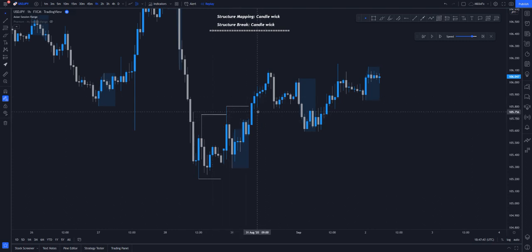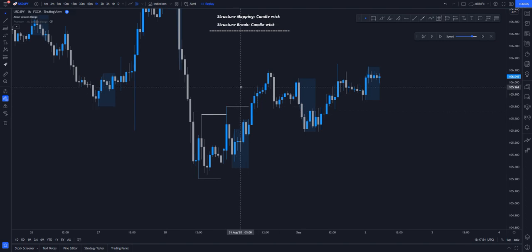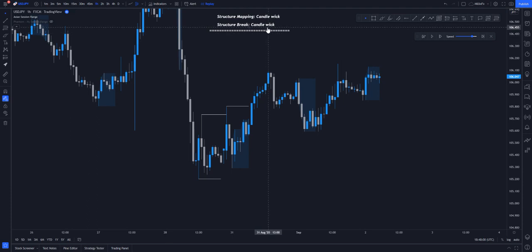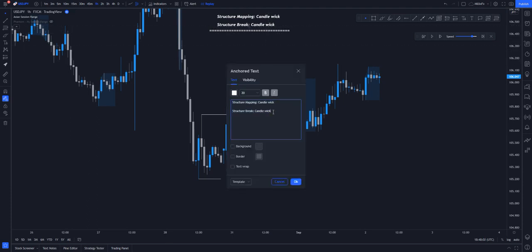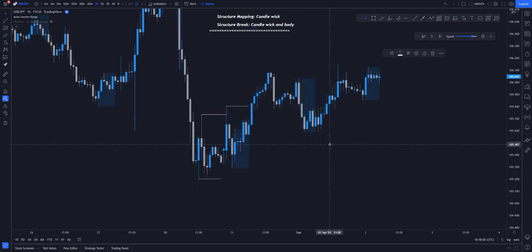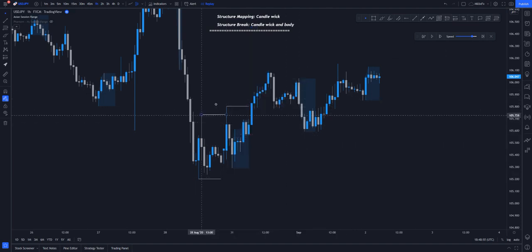We have one breaking with candle wick and one breaking with candle body. This place uses three types: two types of market break and one type of market mapping. It uses one type of market mapping which is candle wick, and then two types of market break — using candle wick and then candle body. So market structure candle wick and body — just to clarify things and help you understand.